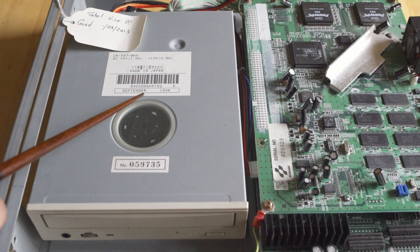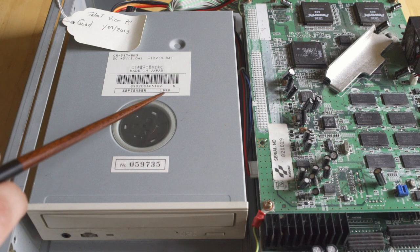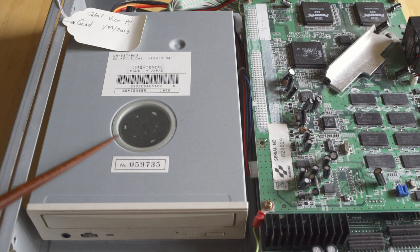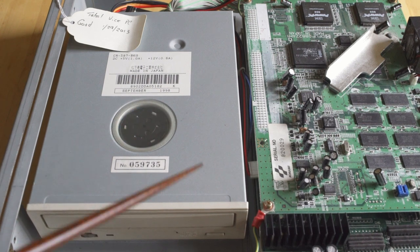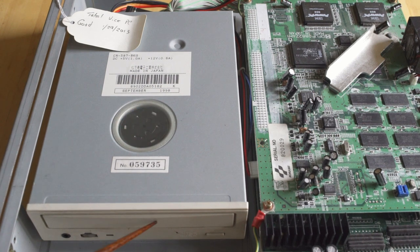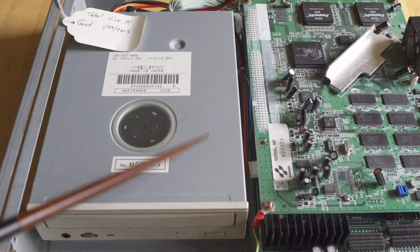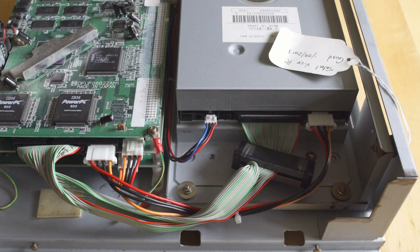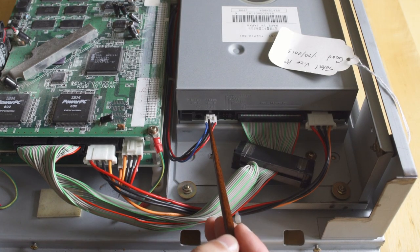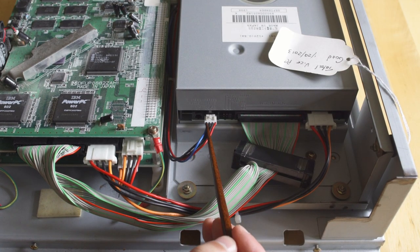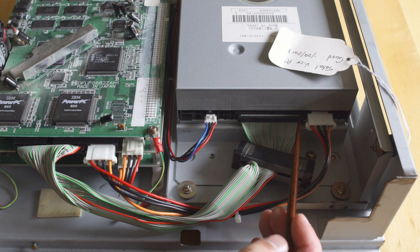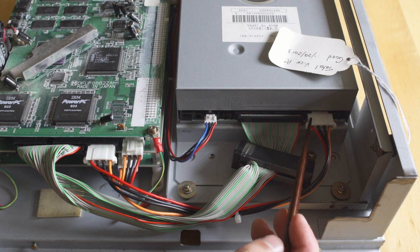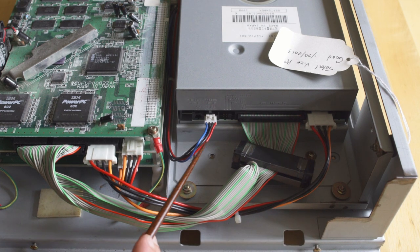Taking a look here, we've got a CD-ROM drive, September 1998 manufacture date, and the board was tested in 2013, so it hasn't been tested for seven years, and that CD-ROM drive is 22 years old. Taking a look around the back, we have a stereo cable, we have our IDE cable, and then we have a four-pin power cable as well.